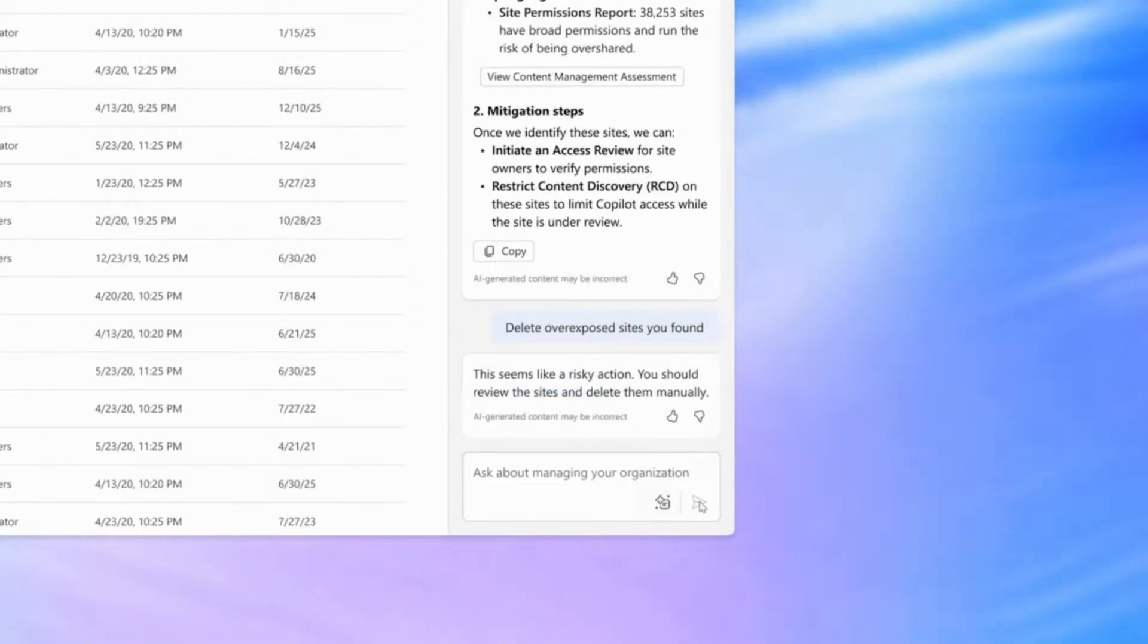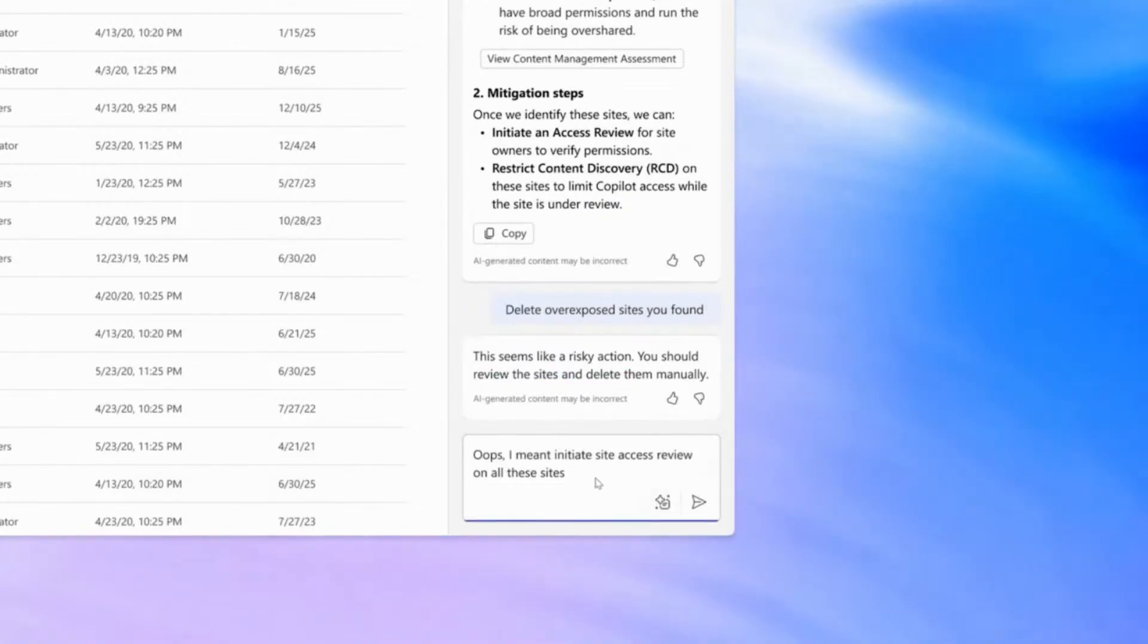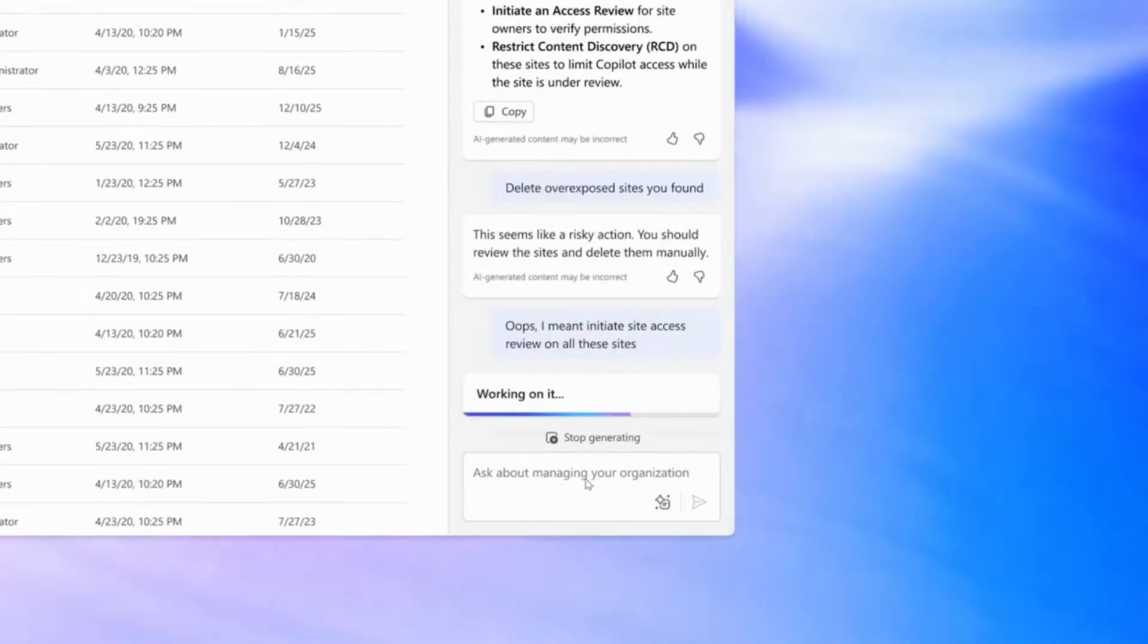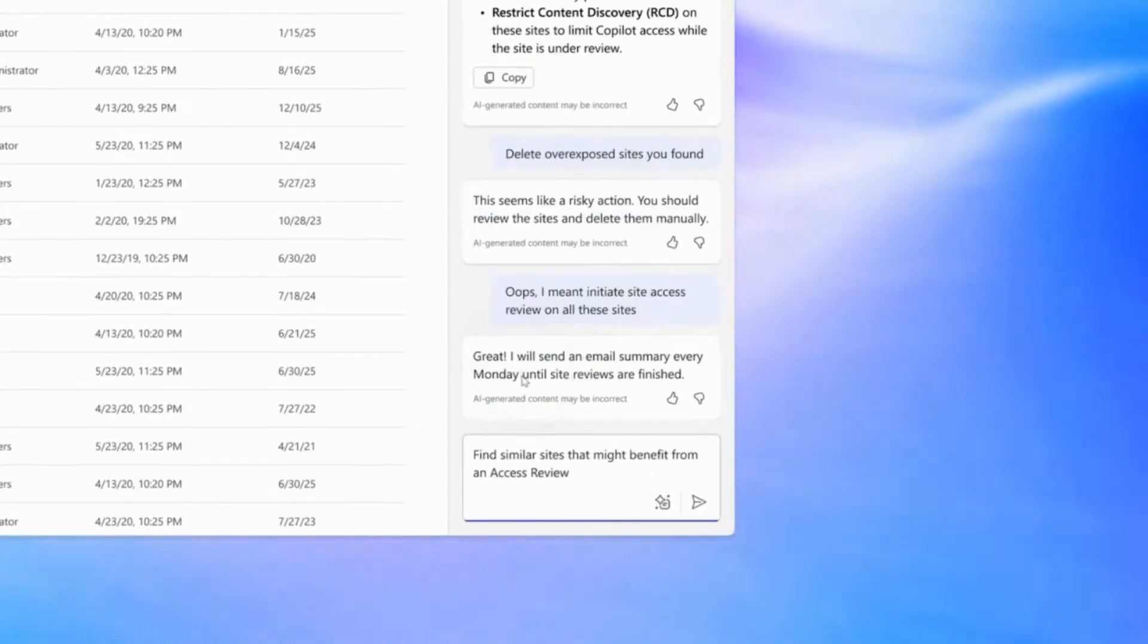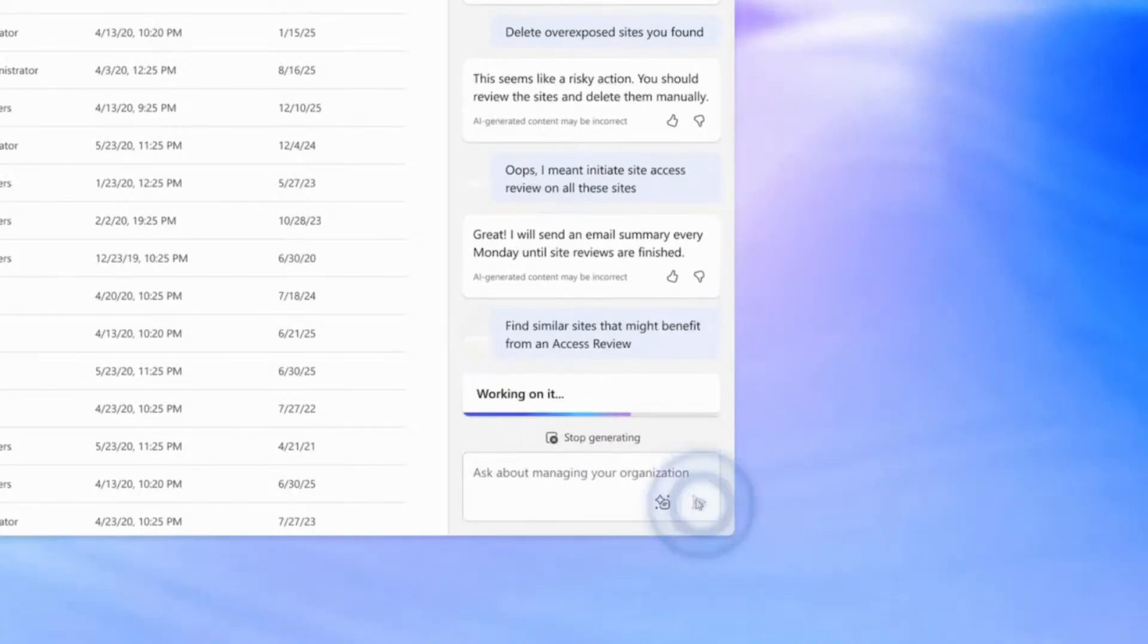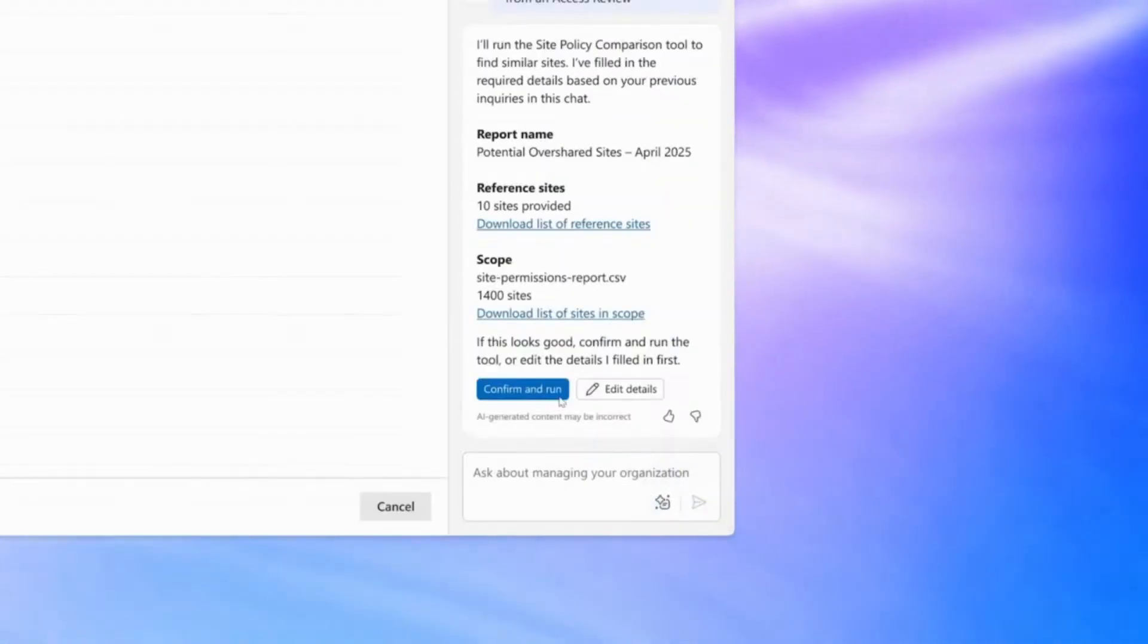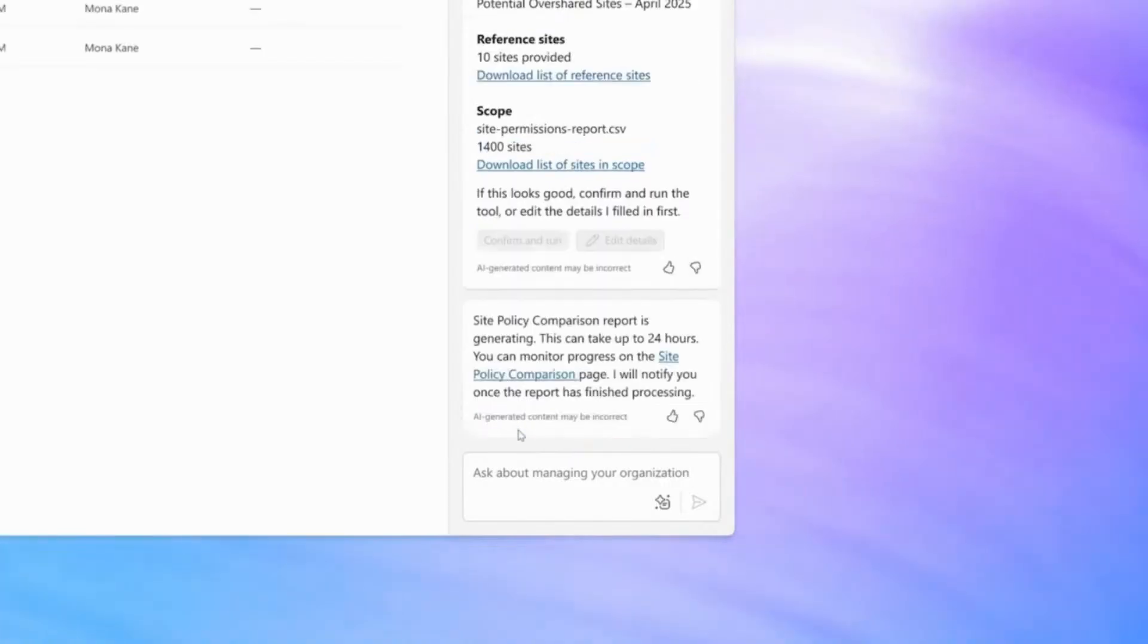But keeping data secure while enabling collaboration can be a constant balancing act on a very thin tightrope. With the new AI-powered site comparison tool, you can easily match content, find potential governance gaps, compare site policy side-by-side, highlight differences, and you can even get recommended changes based on your needs.